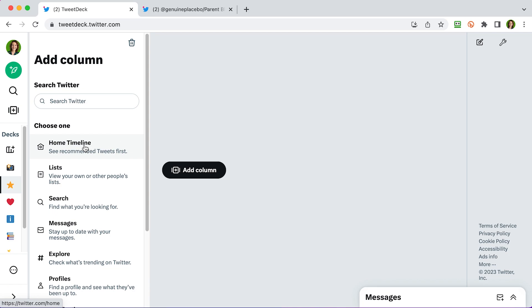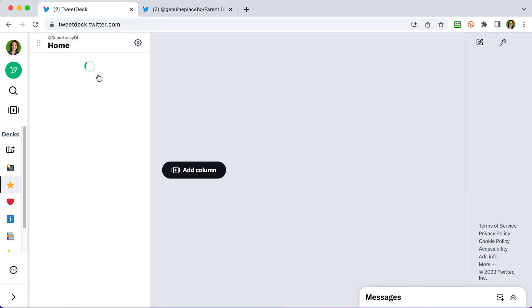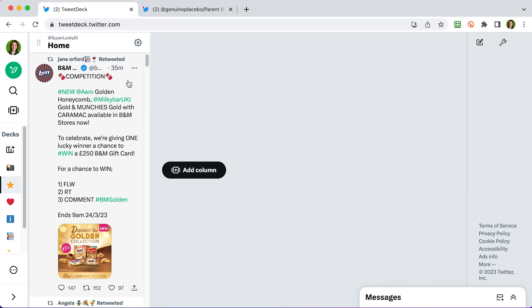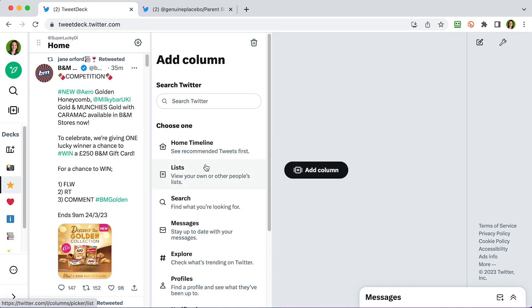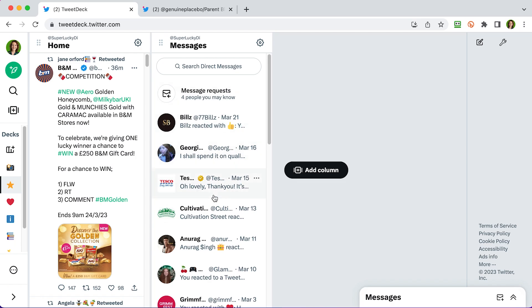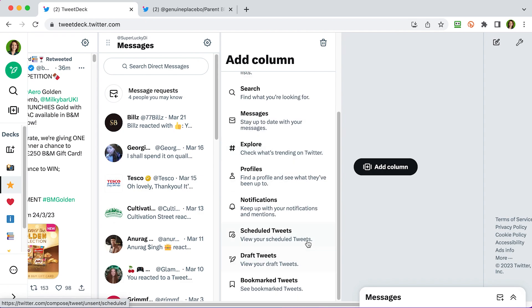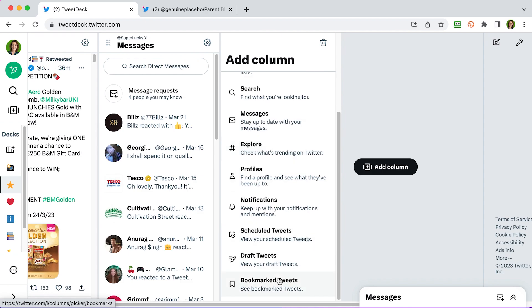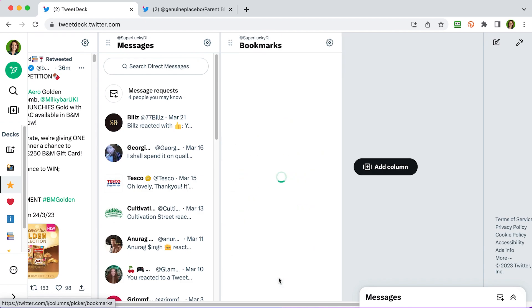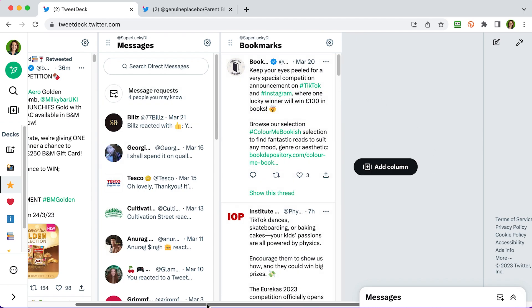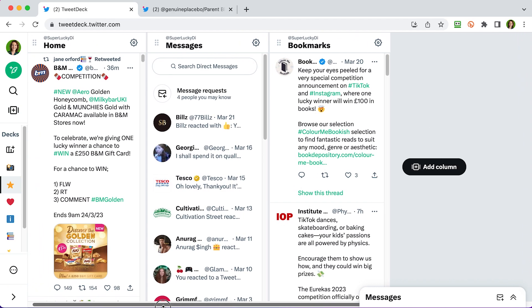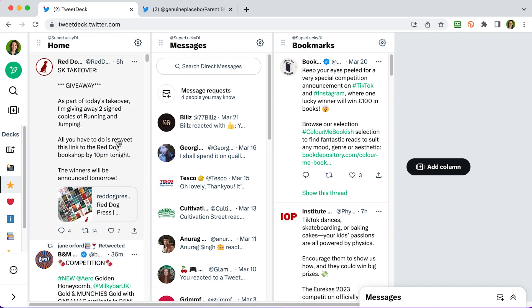So first of all, my home timeline. So I'm logged in as super lucky die so this is my regular home feed. I'm going to now add another column using this button this time and I'm going to add my messages to keep track of what's going on with my messages. And another column. I'm going to add my bookmarks which is tweets that I've saved. Okay, so this is a good start. Now you can see that we've started to move over already and fill the space so you can just use this scroll bar at the bottom to go back and see your first column.